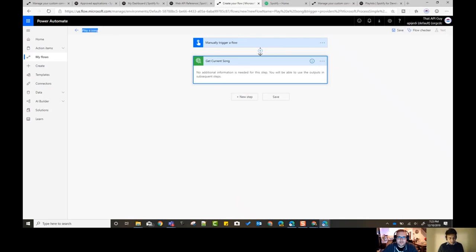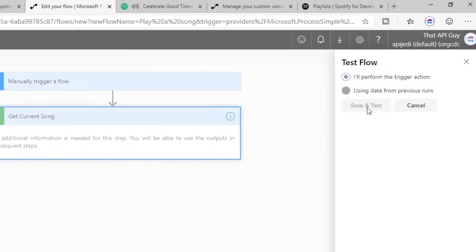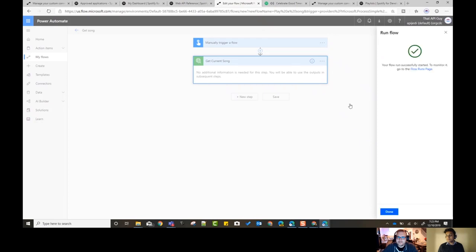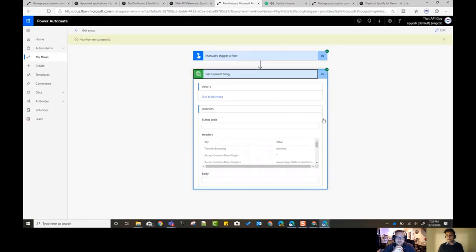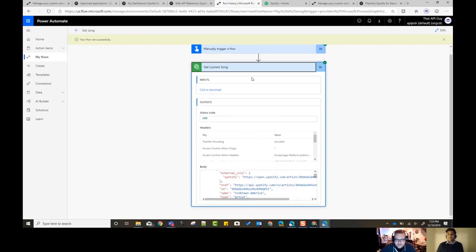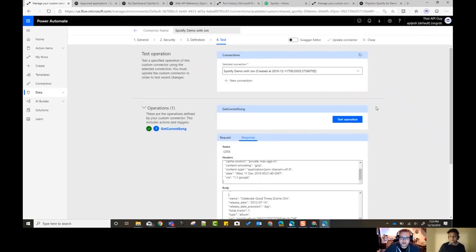And we'll quickly actually run some - save it, let me make sure I play it again. Save it. There you go, detected it. That's awesome. And so that's it - that's how we put together a custom connector.